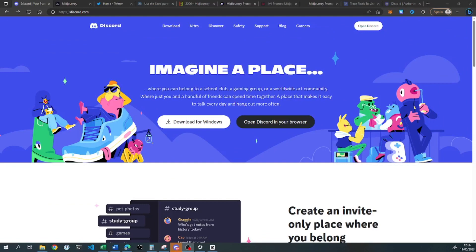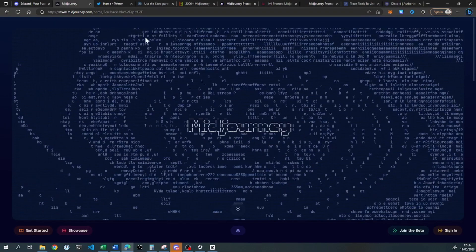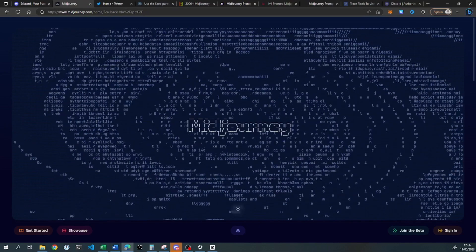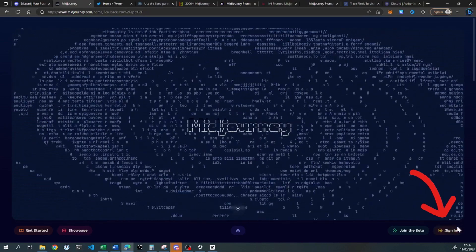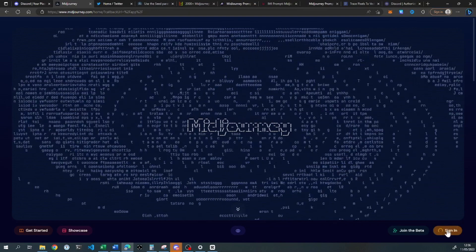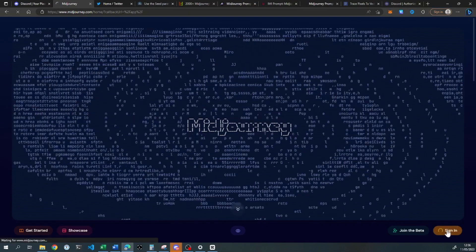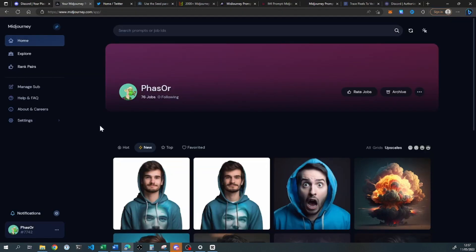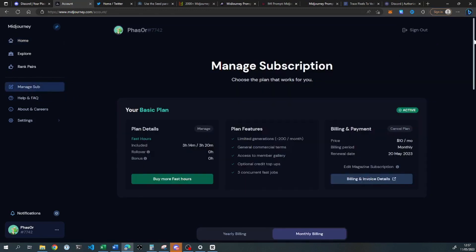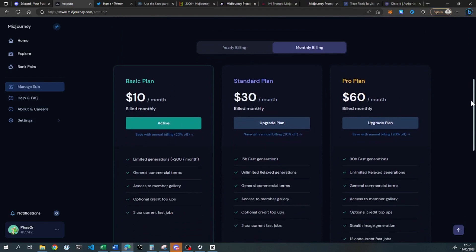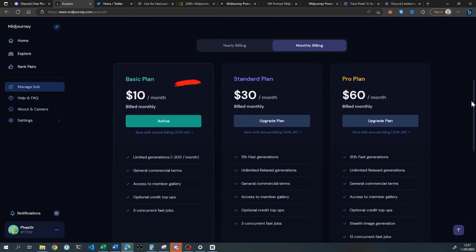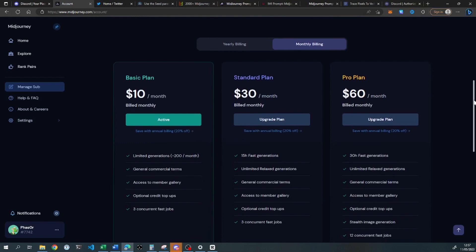We currently access Midjourney through Discord, so if you don't already have it, head over to discord.com, download and install it. Once you've done that, head over to midjourney.com. Once here, you can sign in by clicking the sign-in button at the bottom right-hand corner of the page. This will prompt you to link your Discord account to the Midjourney service. Click Authorise. Once authorised, we can head to manage subscriptions and here you'll be able to see the features and sign up for the various different plans. I have the cheapest $10 a month plan — I haven't run into any usage limits, so I'd probably recommend that one.